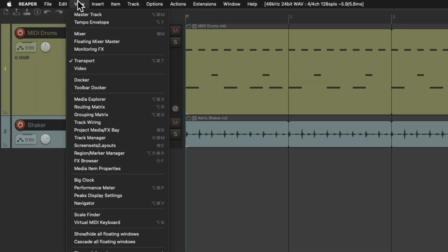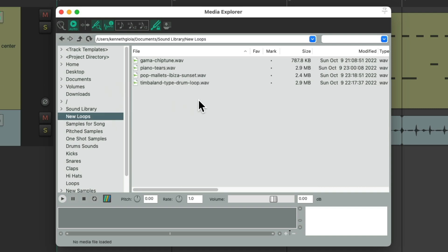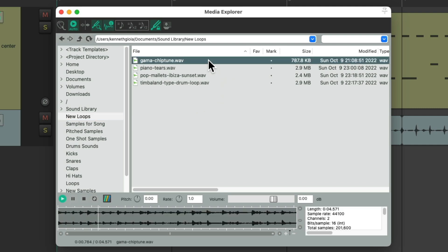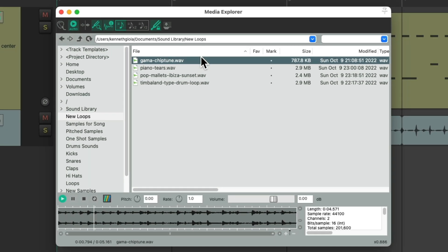So let's go up here to the View menu and choose Media Explorer. We can find some loops I want to bring in. I already set up a folder right here with the loops I want to choose. The first one sounds like this. As you can tell, it's a bit faster.